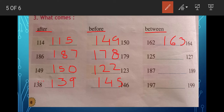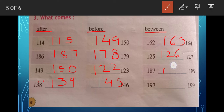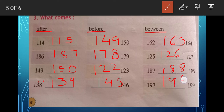For 'what comes between': 162, blank, 164 — the answer is 163. Then 125, blank, 127 — the answer is 126. Then 187, blank, 189 — the answer is 188. Then 197, blank, 199 — the answer is 198.